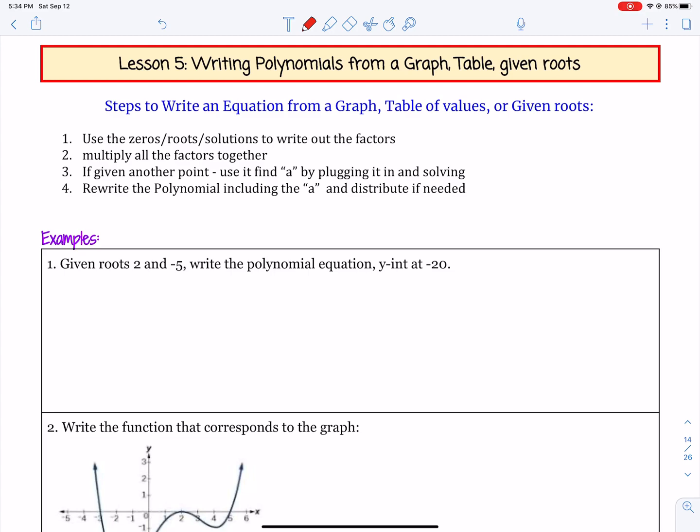Step one is to use the zeros, roots, or solutions to write out the factors. Step two, we're going to multiply all the factors together. Step three, if given another point, we're going to use it to find the a value by plugging it in and solving. And step four, we're going to rewrite the polynomial, including that a value, and distribute it if we need to.